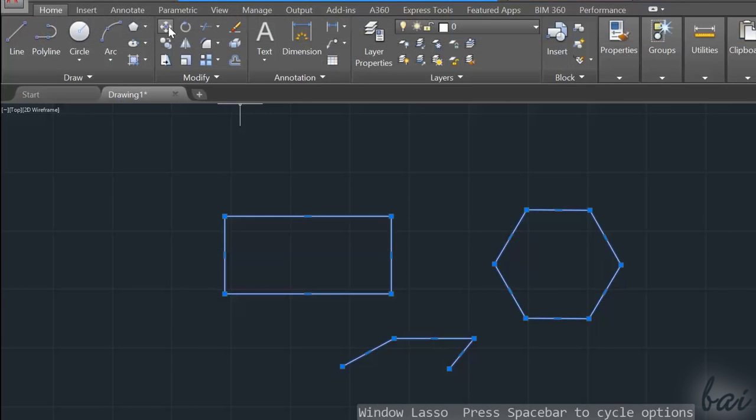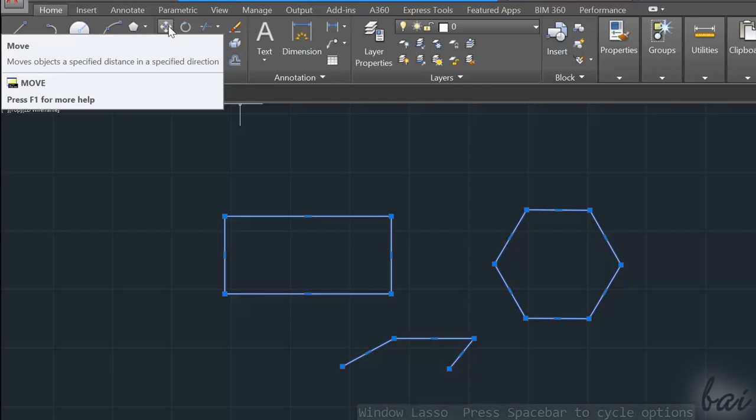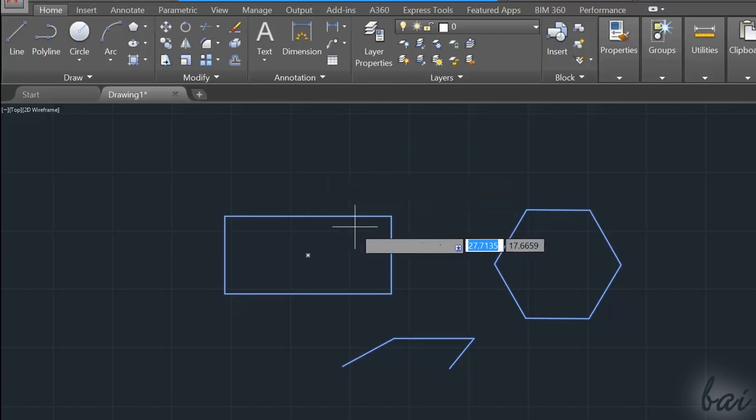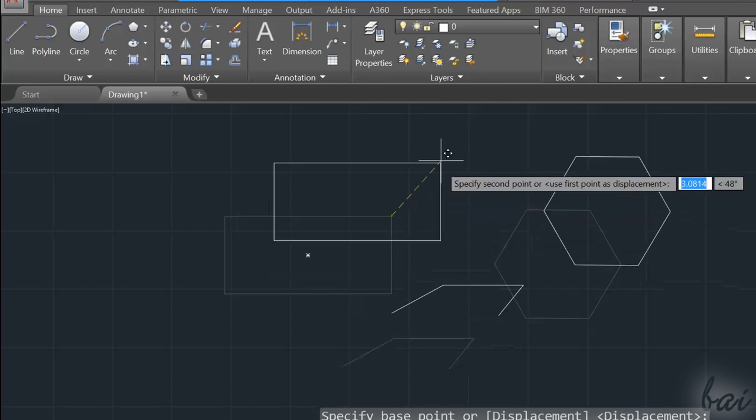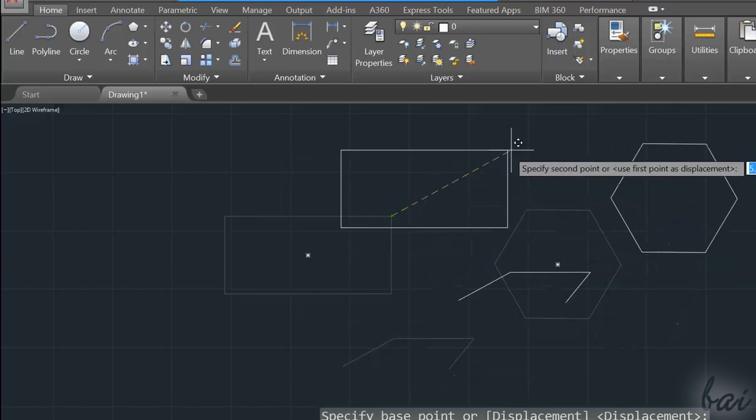In case you want to edit more than a single object at the same time, you can select more of them, and then apply your changes.